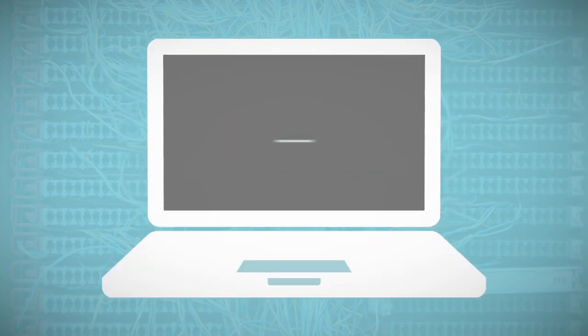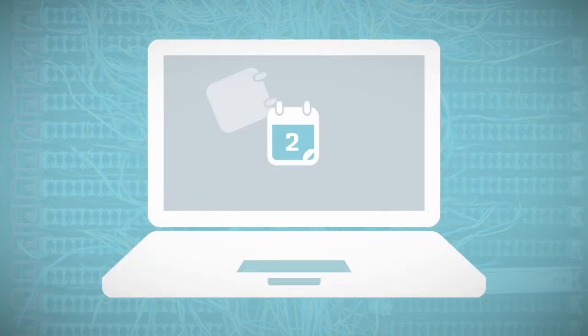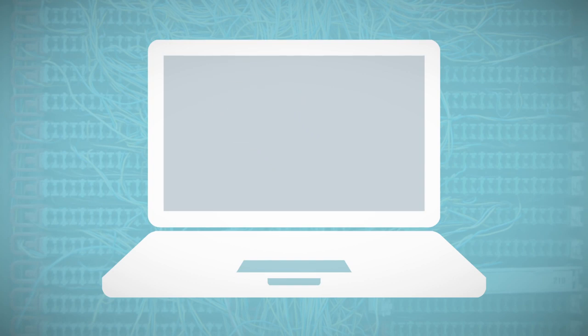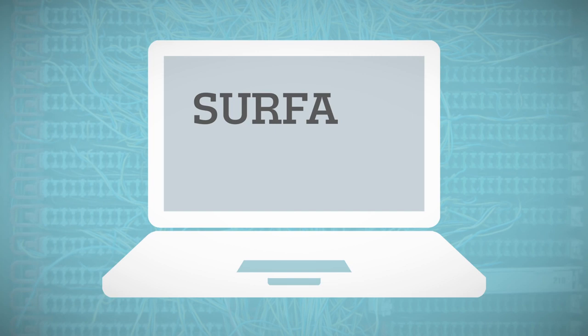Most of us browse the Internet on a daily basis, but the pages we usually visit are in fact only a minor portion of the Internet. It is the part called the surface web.